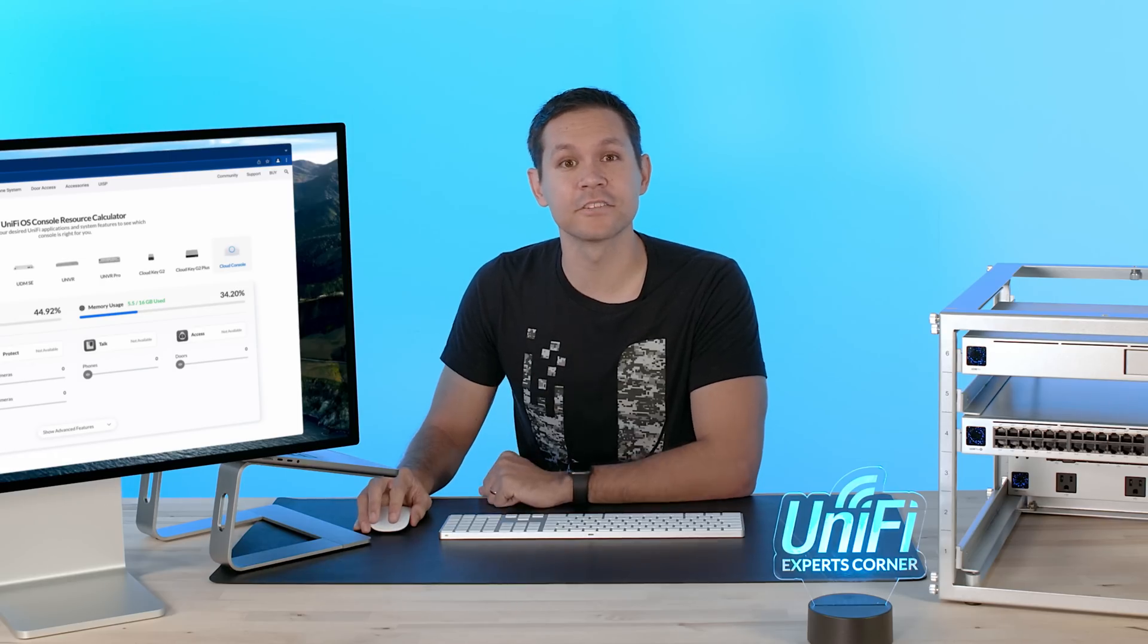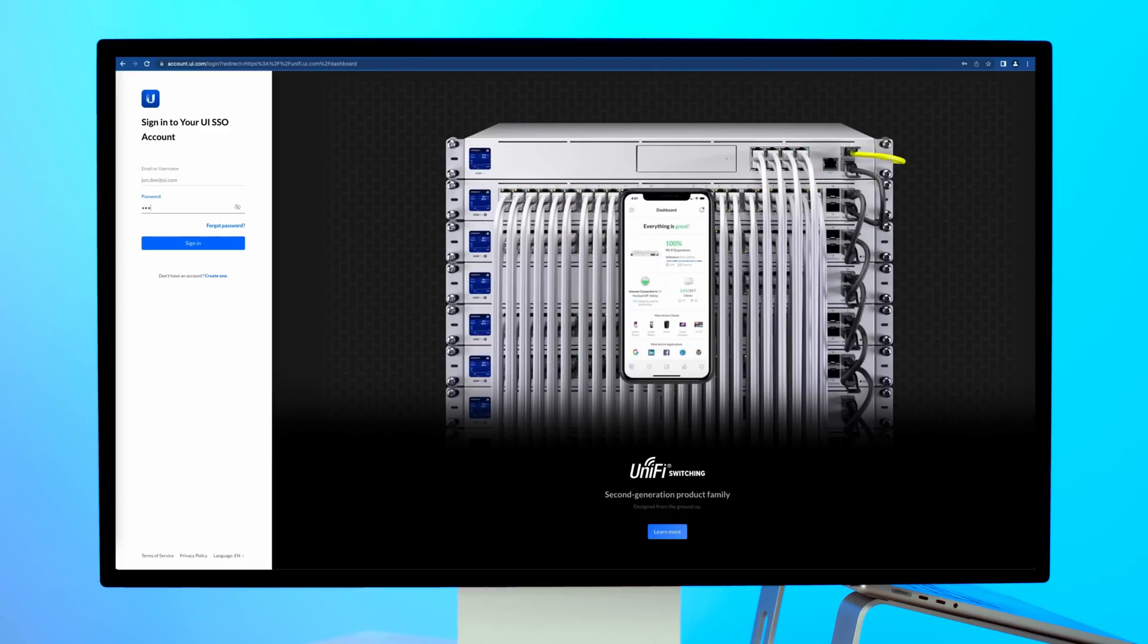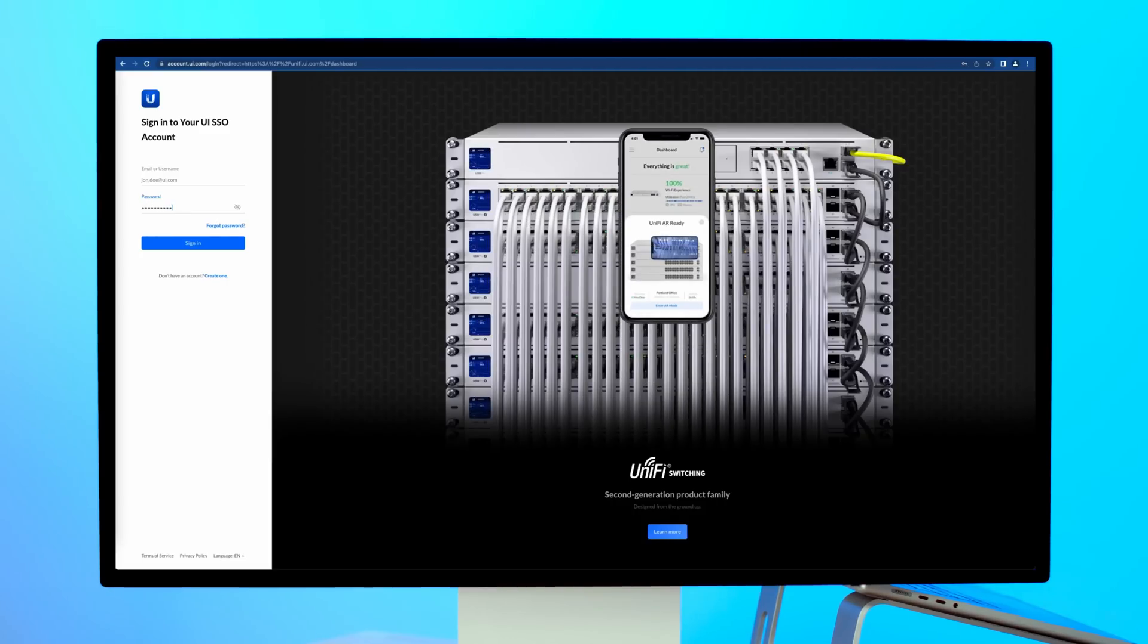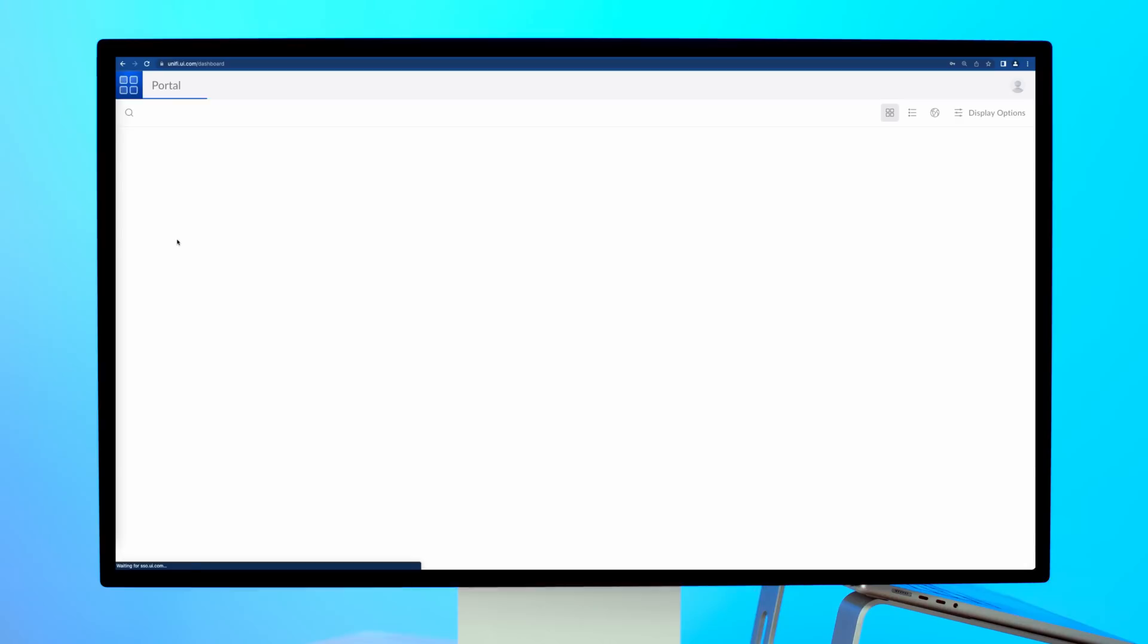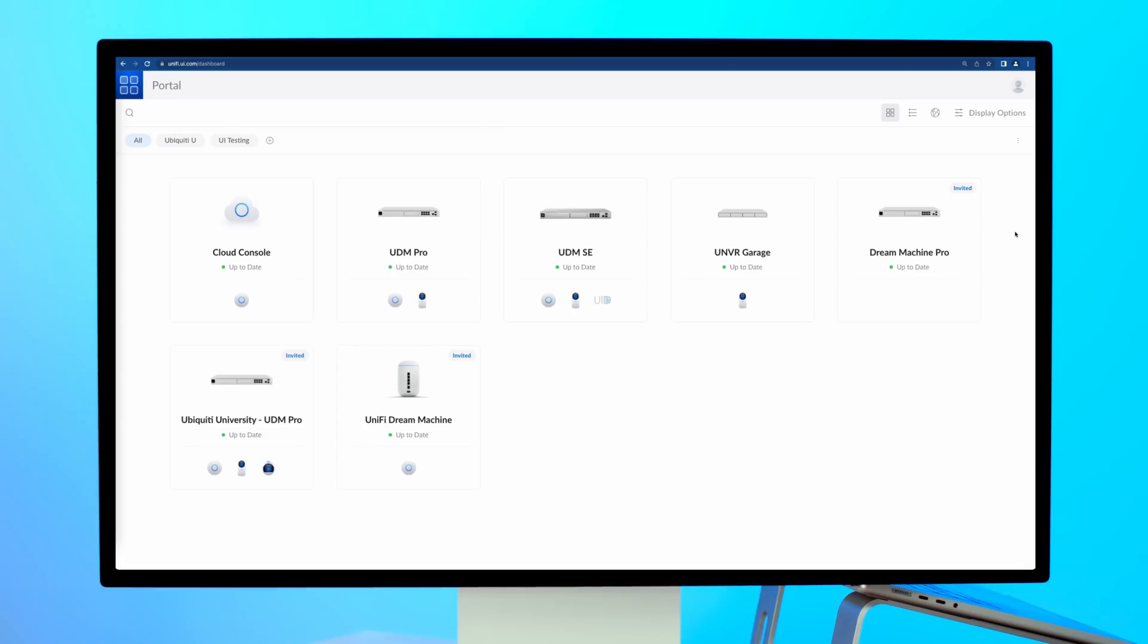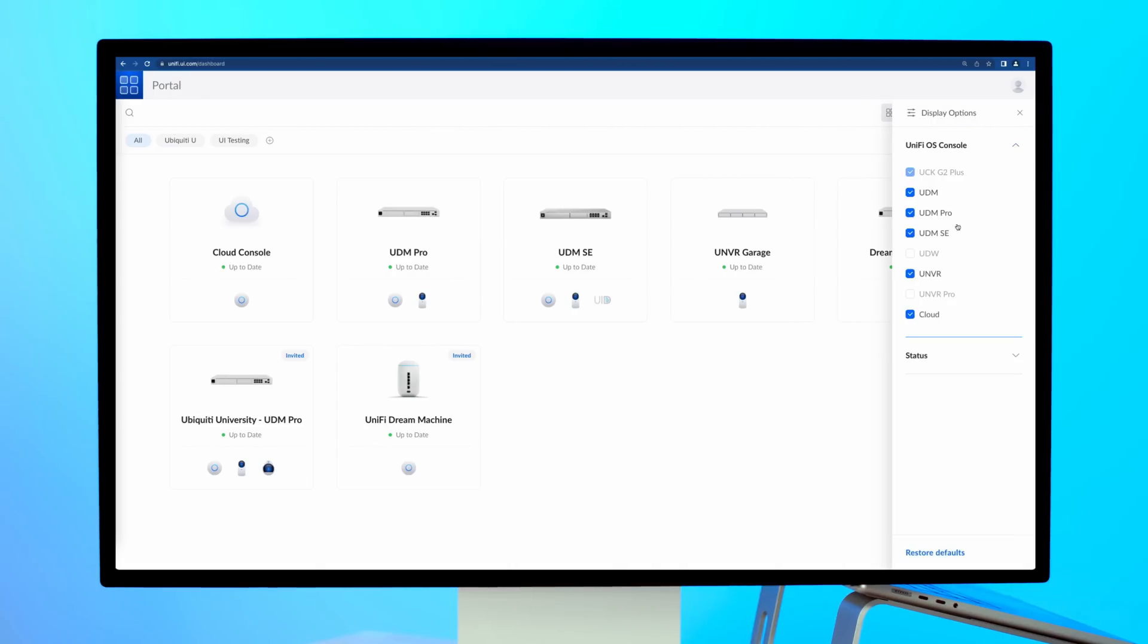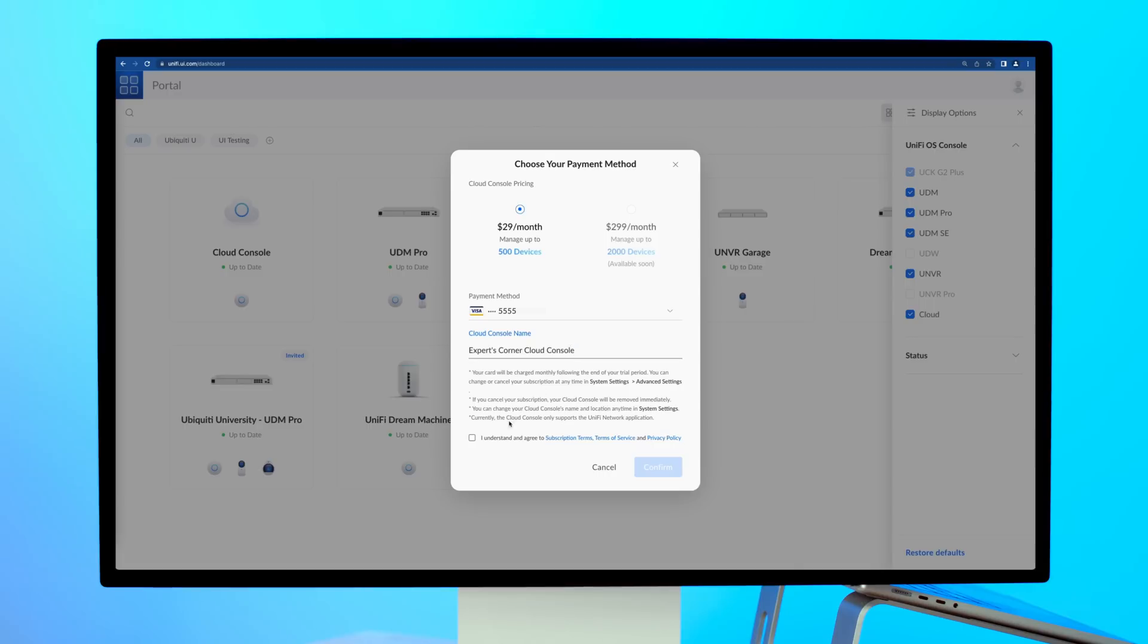Setting up a cloud console is simple. A cloud console option will be available for you when you first log in to unify.ui.com, if you have no other consoles managed. If you already manage an existing console, you can click on display options, Unify OS console dropdown, hover over cloud to reveal a plus button to select and add a new cloud console. Select your payment method and name your cloud console to start your 30-day free trial.